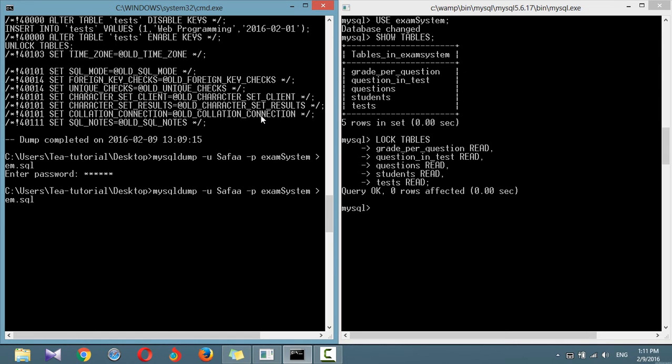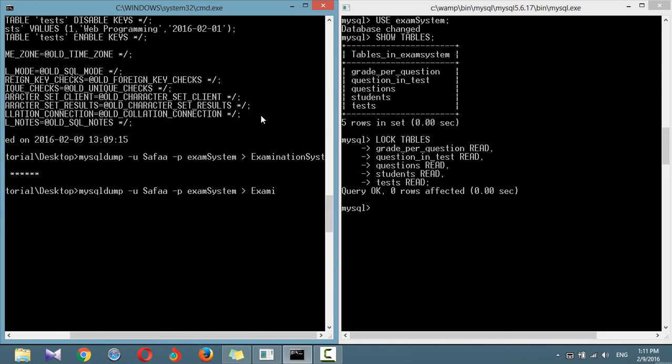To backup only a single table from a database, just write down the table name after the database name.